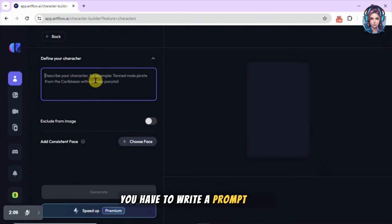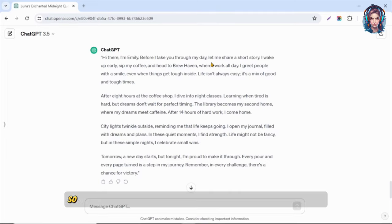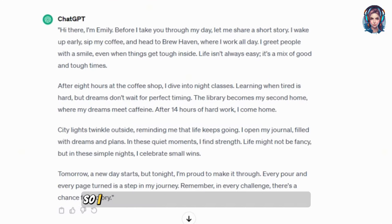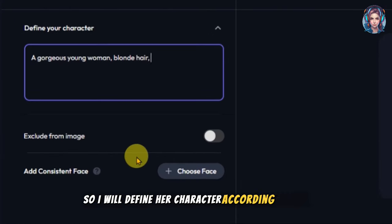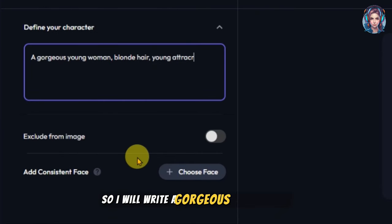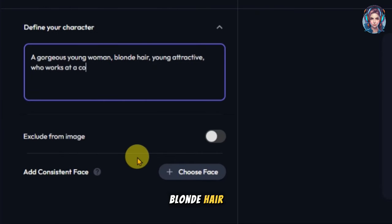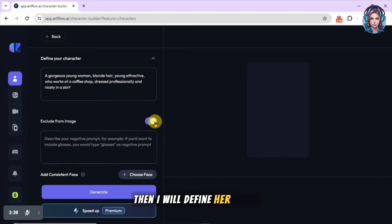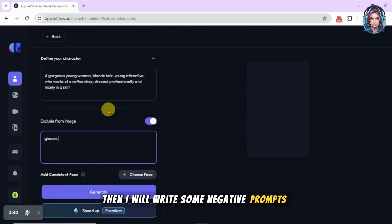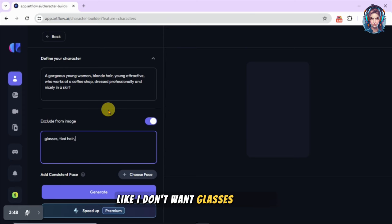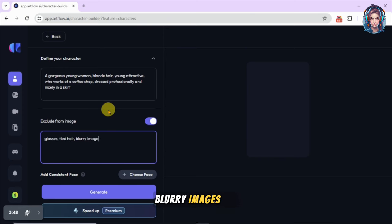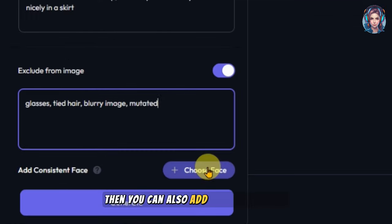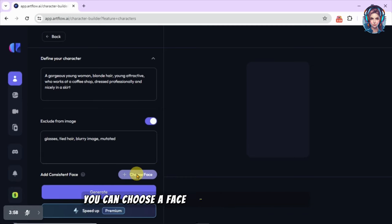We will start by creating a new character. To create a new actor you have to write a prompt first and describe your character. My story is about a girl who works in a coffee shop, so I will define her character accordingly. I'll write 'a gorgeous young woman, blonde hair, young, attractive, who works at a coffee shop,' then define her dress, and then write some negative prompts like no glasses, no tied hair, no blurry images.